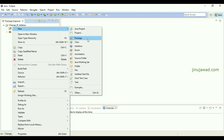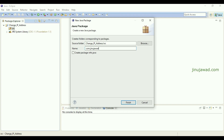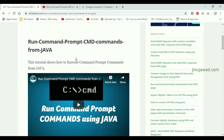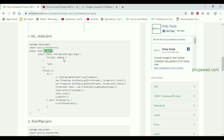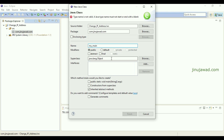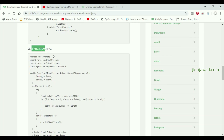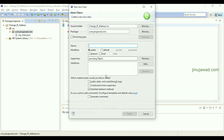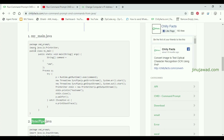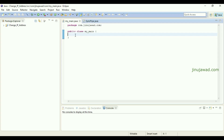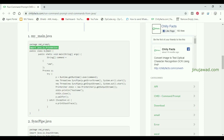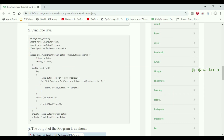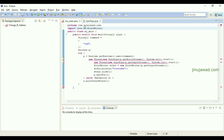Inside the src package I'm going to create another package: com.java.com. Inside this I'm going to copy these two Java classes — MyMain.java and SyncPipe. I'll create a new class called MyMain, and the same way I'll create another new class. These two classes are used for running commands. Let me copy the code into MyMain and import the printer, and for SyncPipe I'll copy all the code and paste it in.